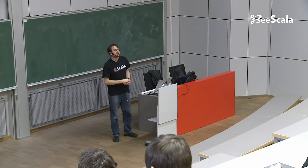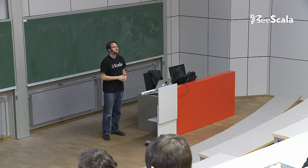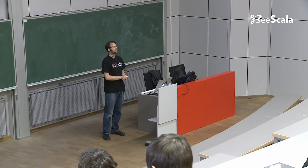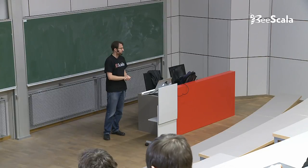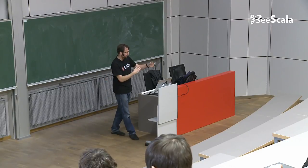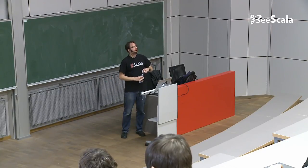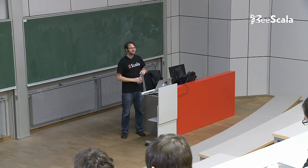Thank you very much. Are there any questions? Or you can go talk to me because anyway, there is a break now. So thank you.